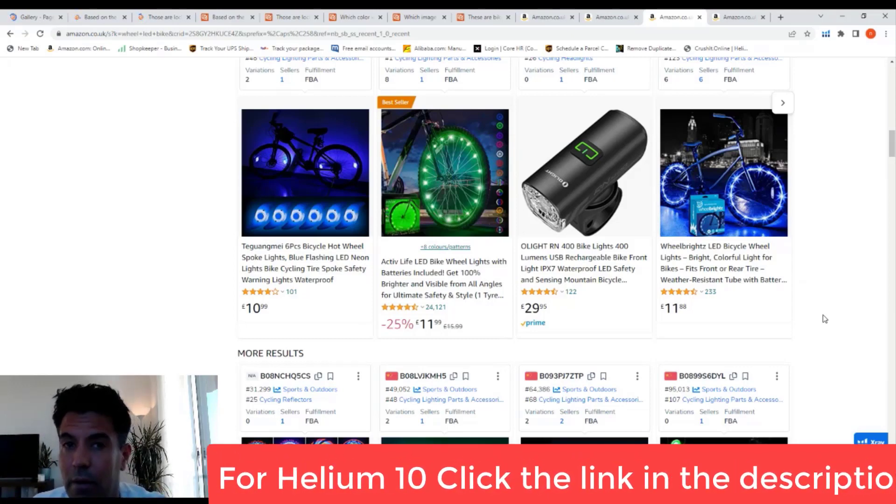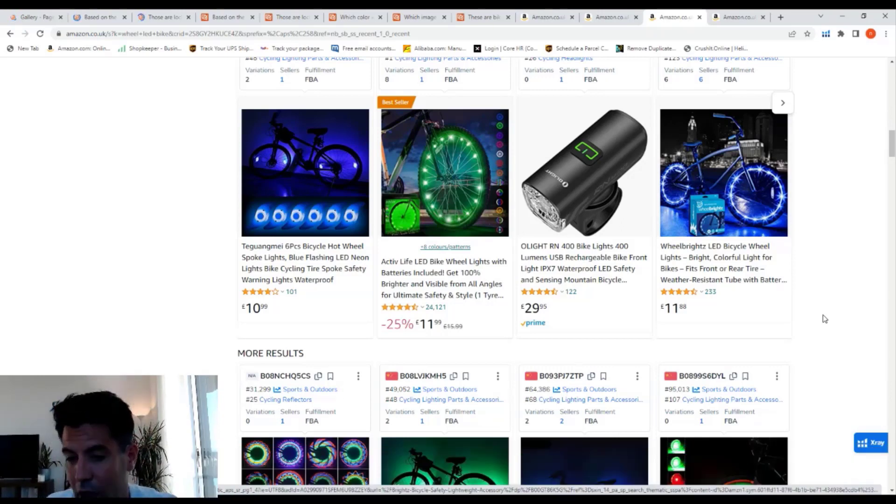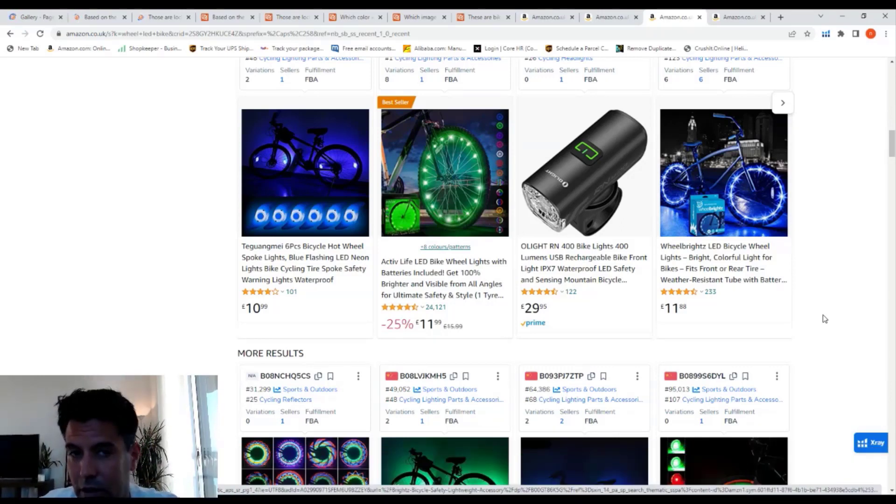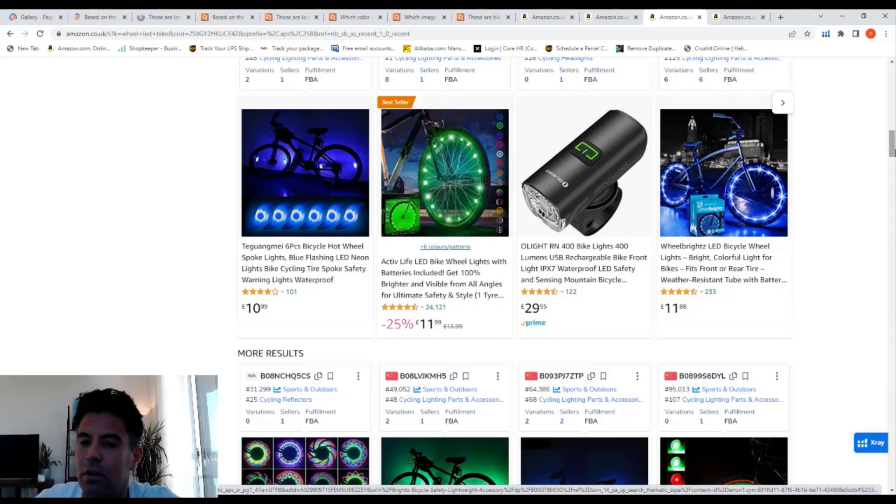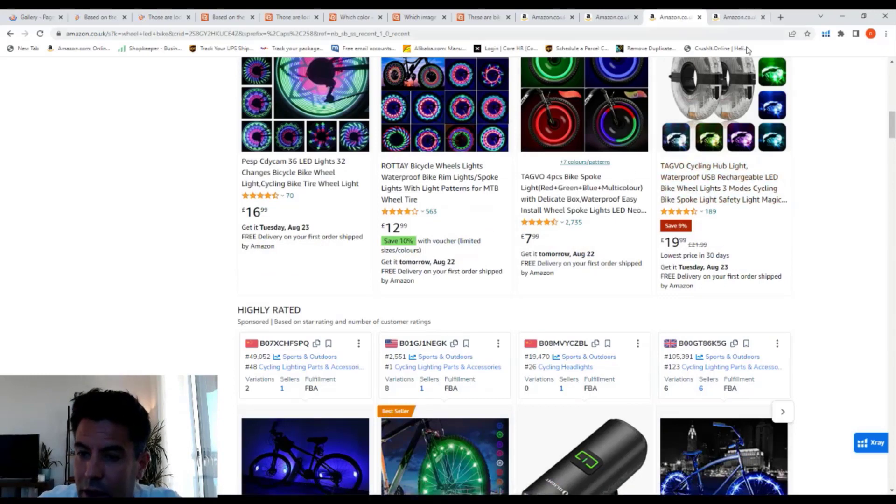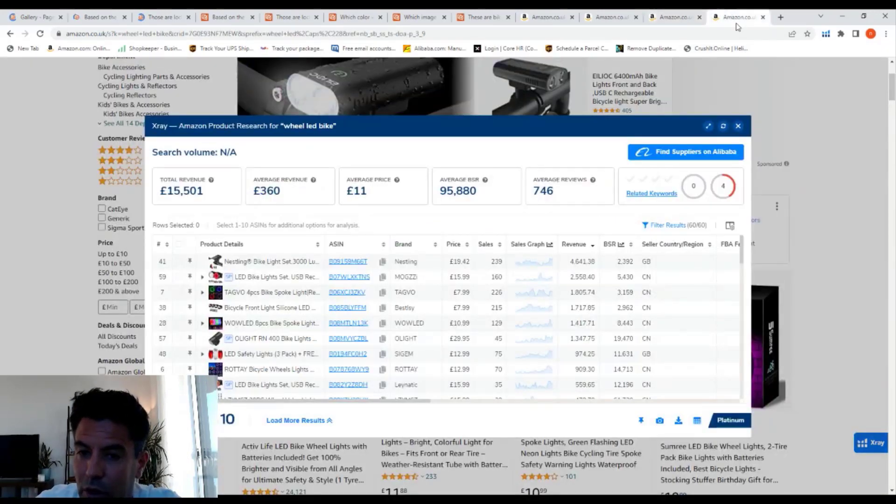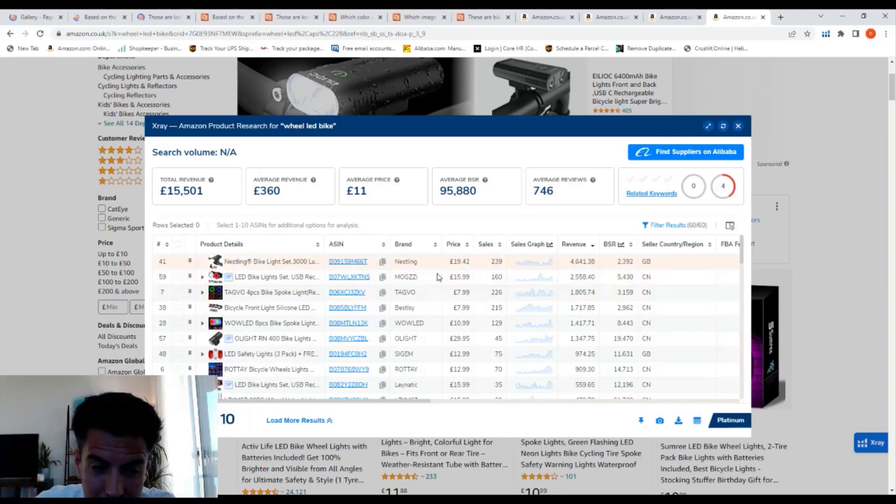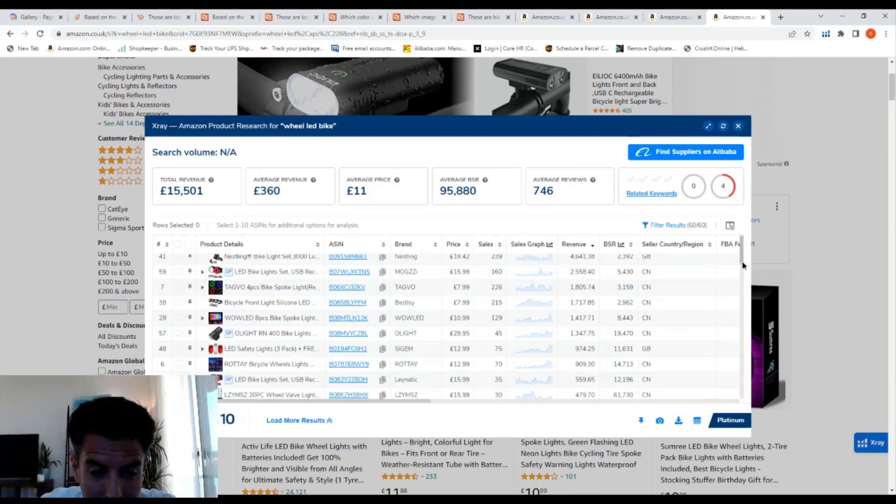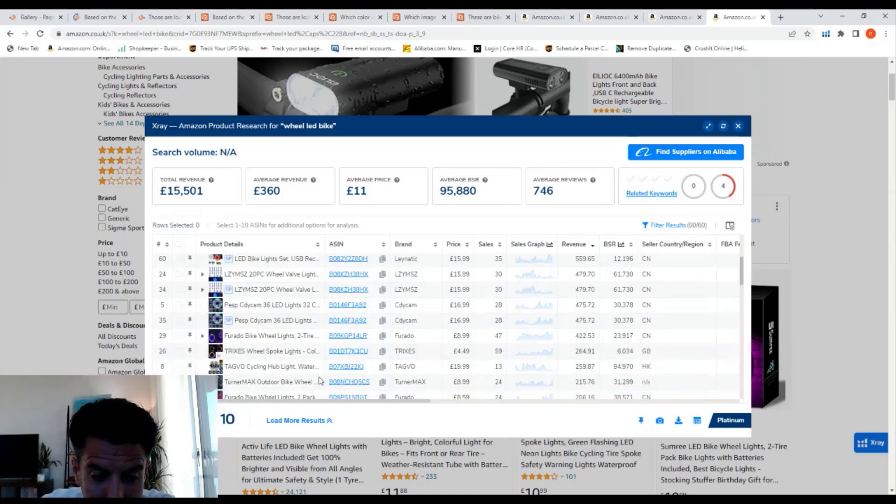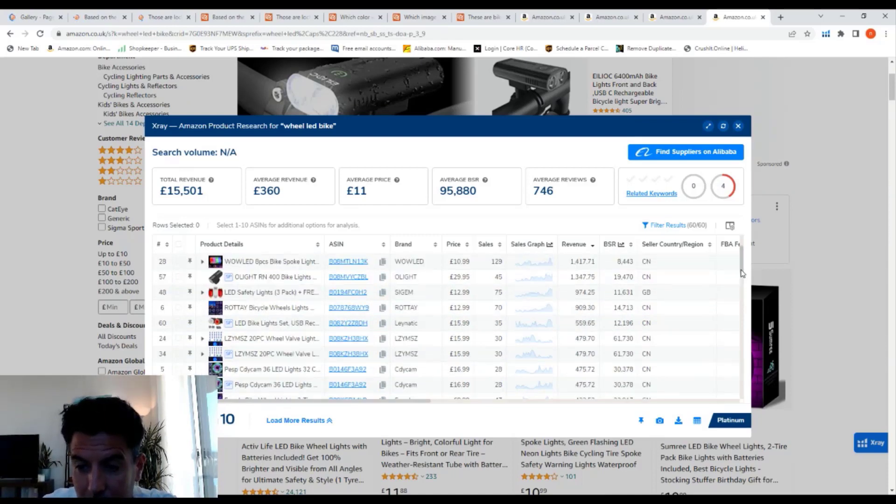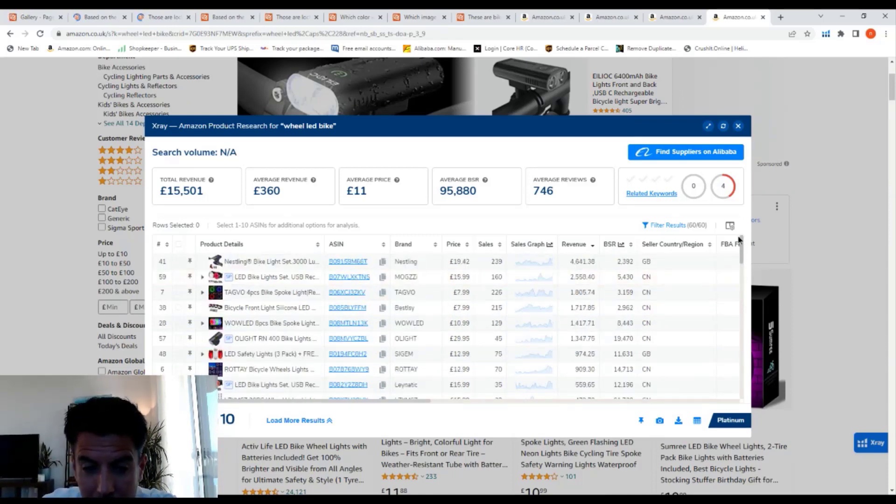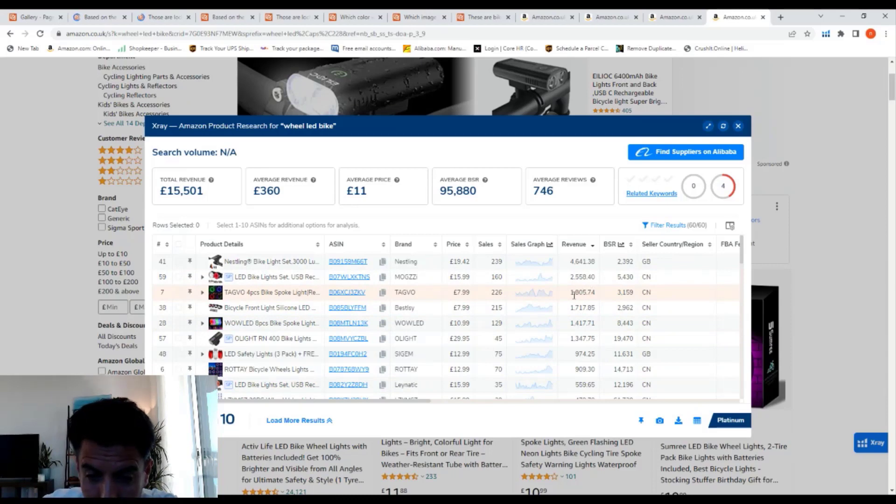If you want to explore Helium 10, click on the link in the description and you're going to get 50% off. You don't like it? Try it, then you can cancel it if you want. But you're gonna like it because it's a must-have tool for any Amazon seller. Anyway, let's go back to the lights here. I already ran the X-ray. Here it tells us the revenue of these lights for bikes. Okay, so here I can see revenues. There's not much action here.